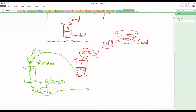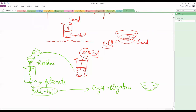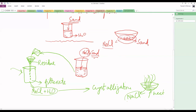The next process is crystallization. We take the filtrate into a China dish and heat it. As we heat the mixture, the water evaporates — changing into vapors — and we are left with the crystals of NaCl. So for a mixture where one substance is soluble in water, we use two steps: filtration and crystallization, or evaporation, where the water evaporates and the crystals of the solid substance remain behind.